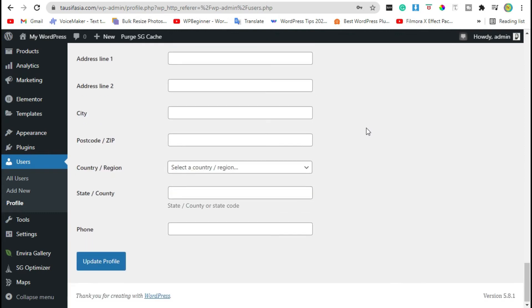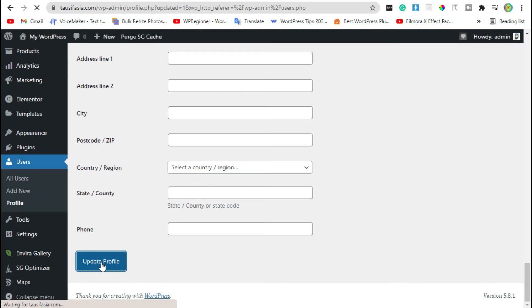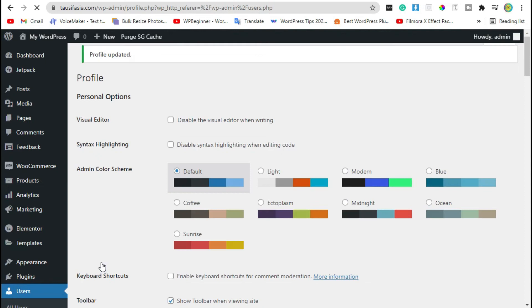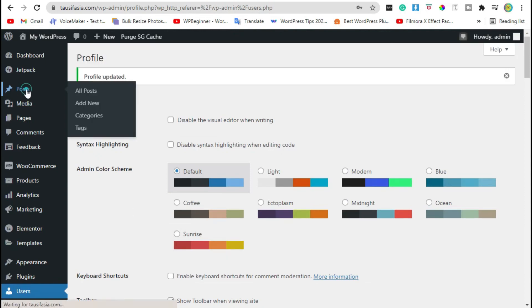Now scroll down to the end and click to update profile. Now go to post section.